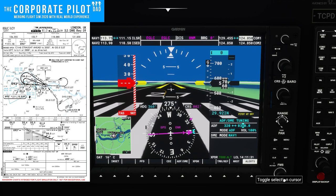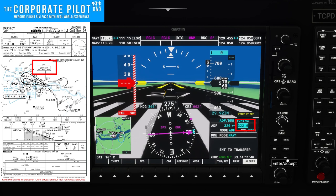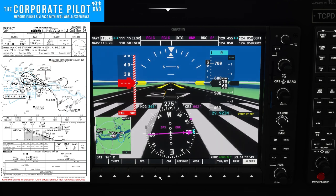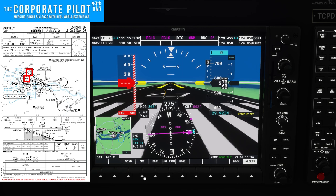Next we need to set in the NDB. The frequency is 322. This is what we're going to use to track outbound on the 288 or 305 course, depending on our category. Flight Sim 2020 does have this approach in the GPS, but it does not draw or fly the approach correctly. From the 5 DME fix, it makes a left turn and goes to the 5 DME fix on the final approach course in a straight line, when it should be an arc.